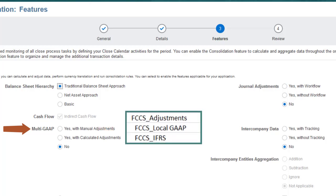Select Calculated Adjustments if you want to load balances for both local GAAP and an Alternative Reporting Standard, and have the system calculate adjustment amounts. IFRS is the default Alternative Standard.